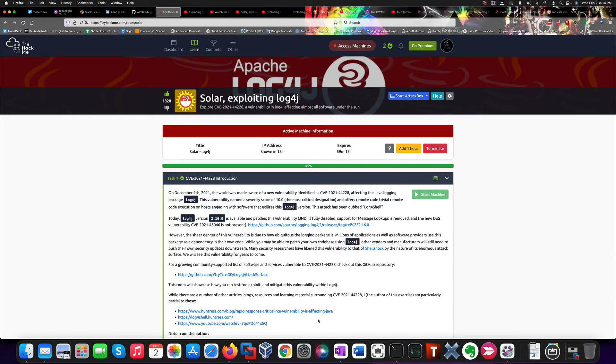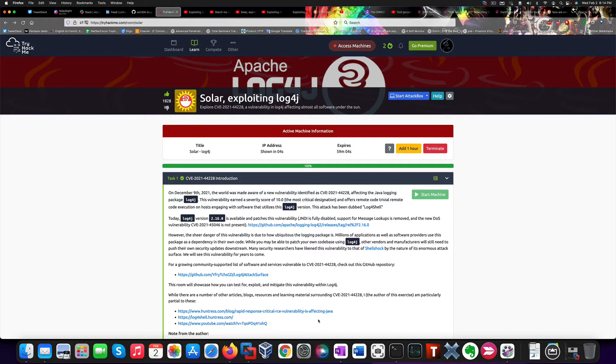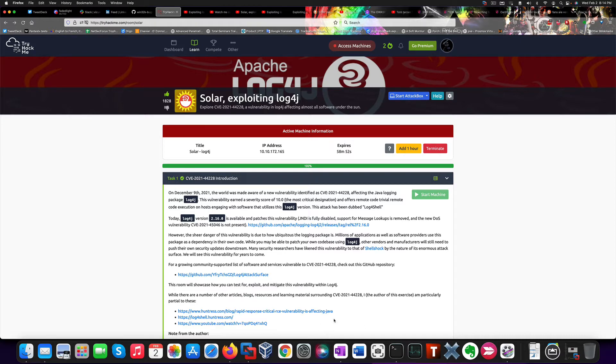So, let's start deploying the machine. That will provide us with an IP address in a little bit. Anyway, I think this room represents in a very real-world fashion the way a penetration tester works, because through this machine, you not only get to exploit the vulnerability, but you also get to detect it, mitigate it, and patch it, which gives you a complete overview of what it looks like. So, I definitely encourage you to try this room.